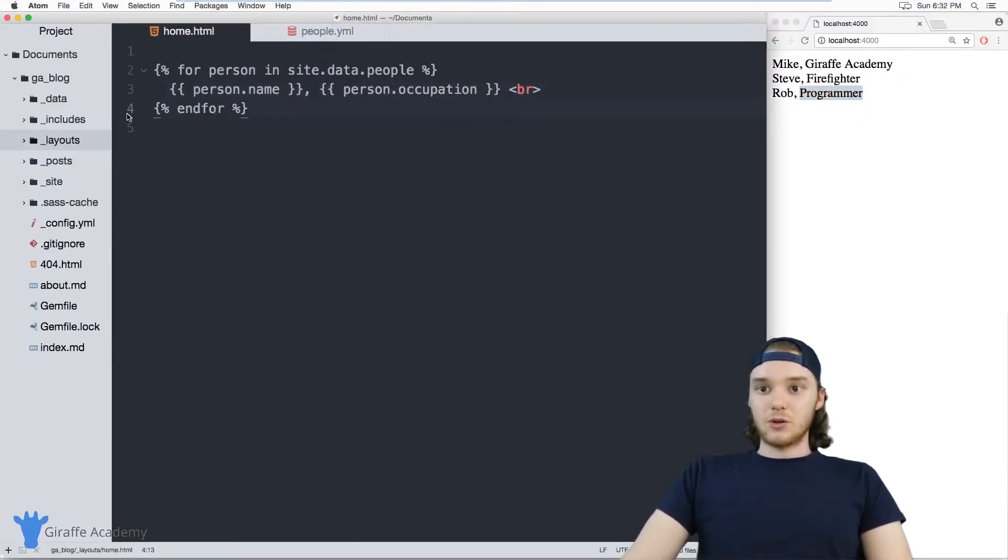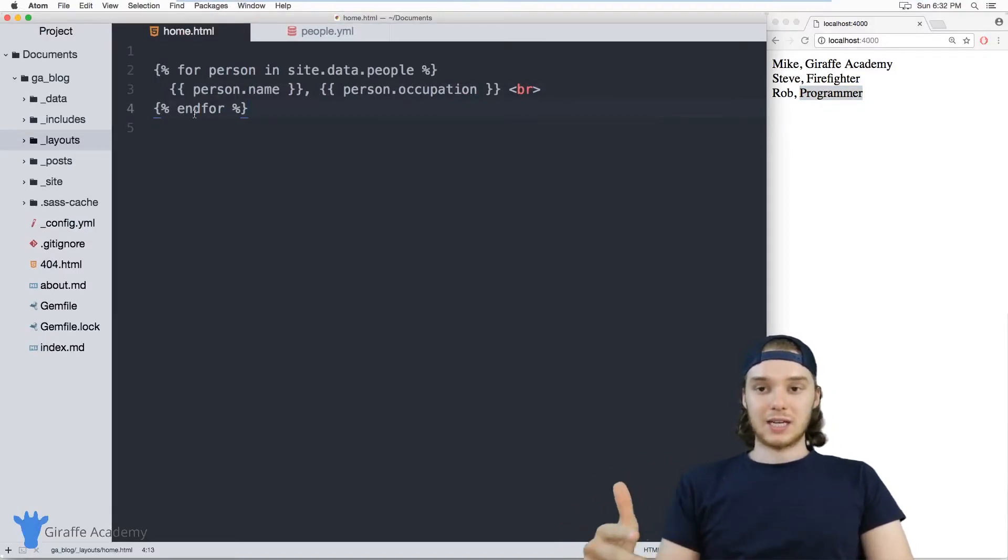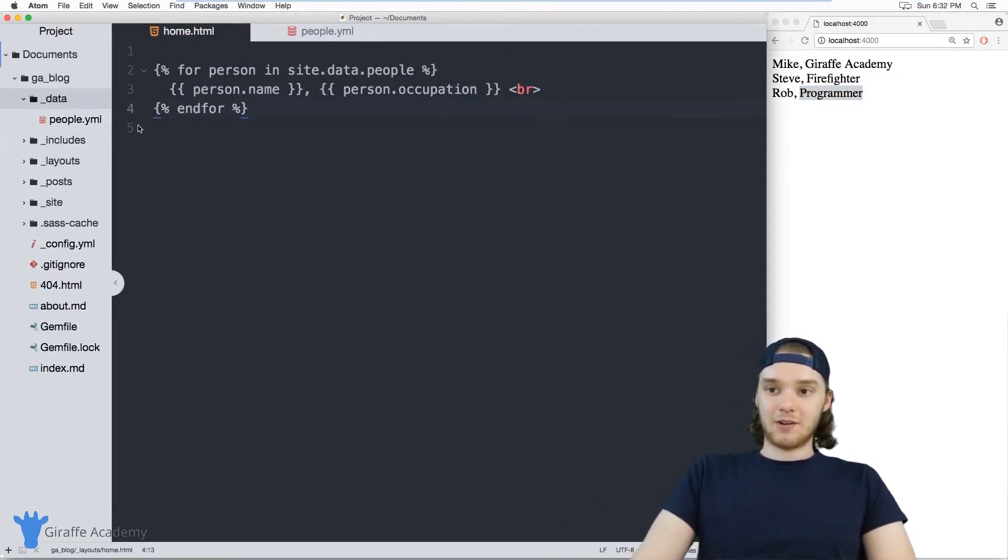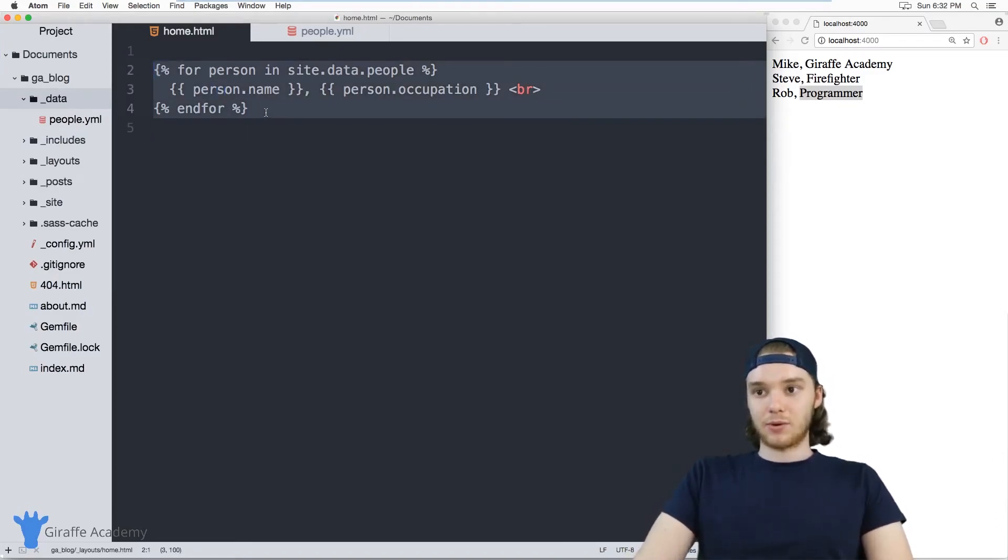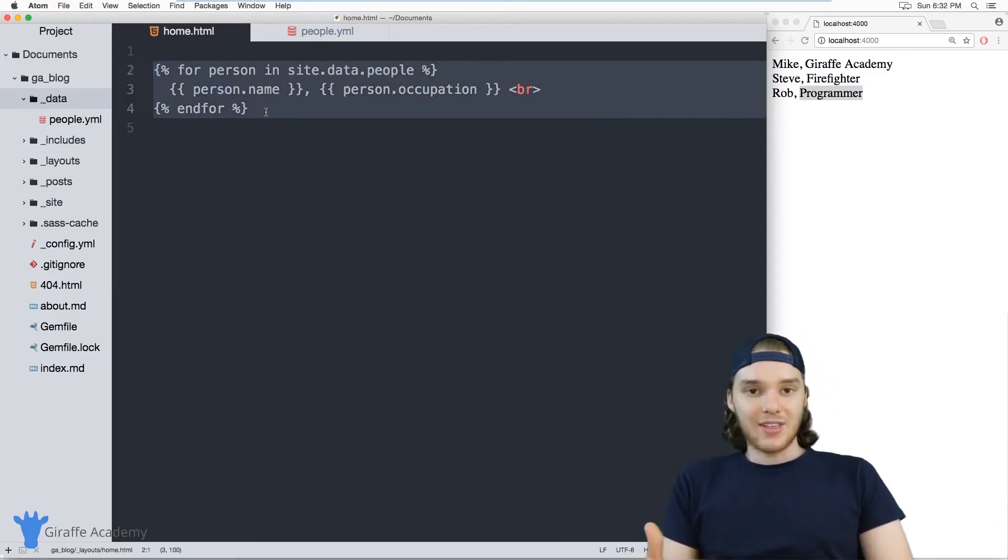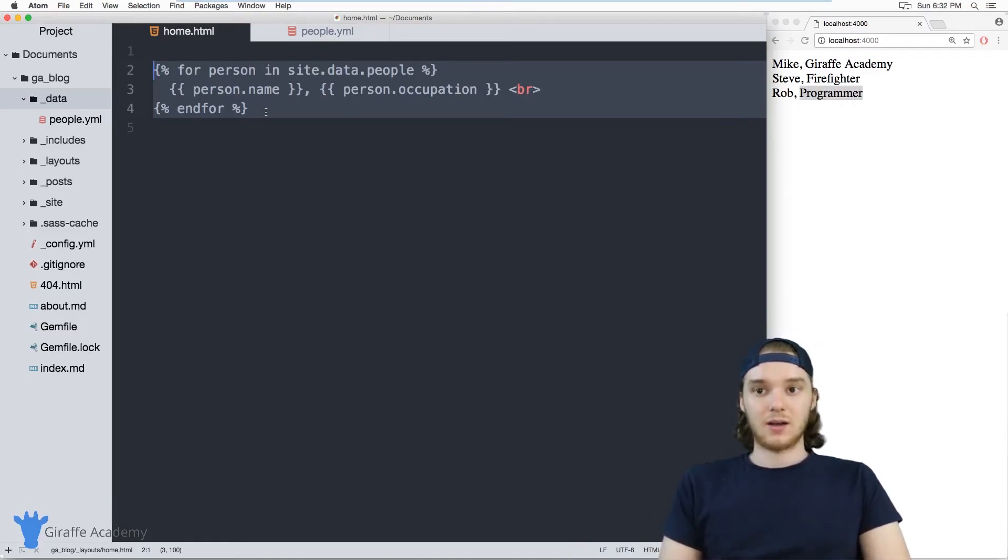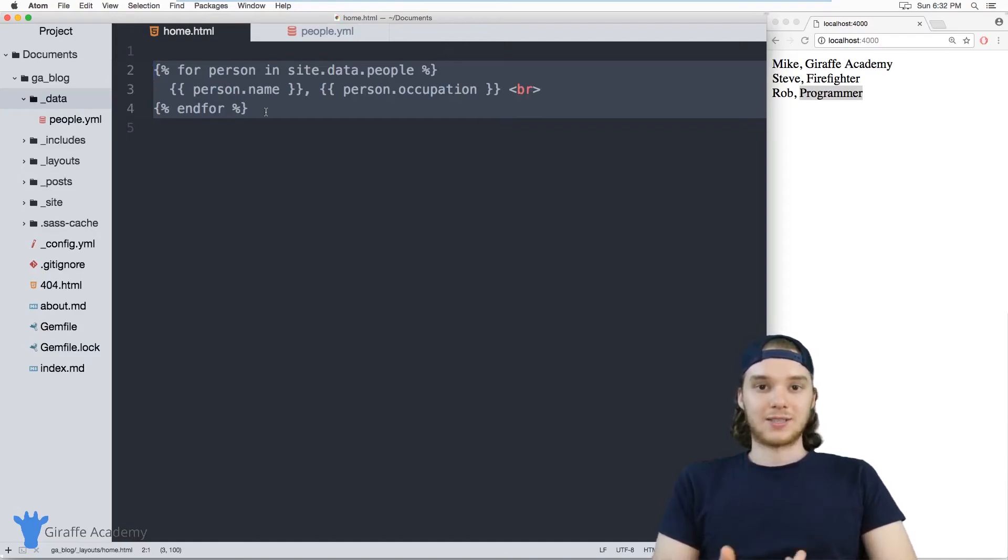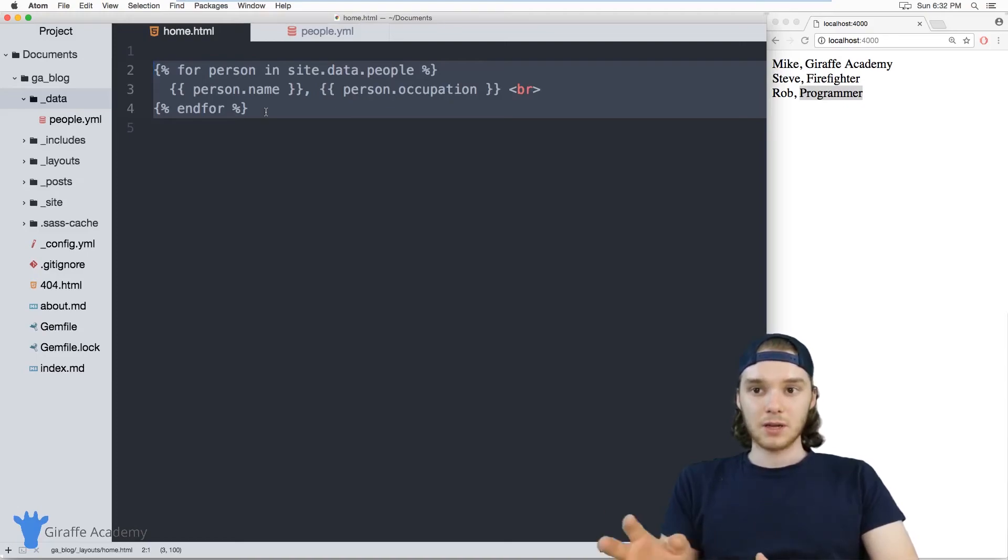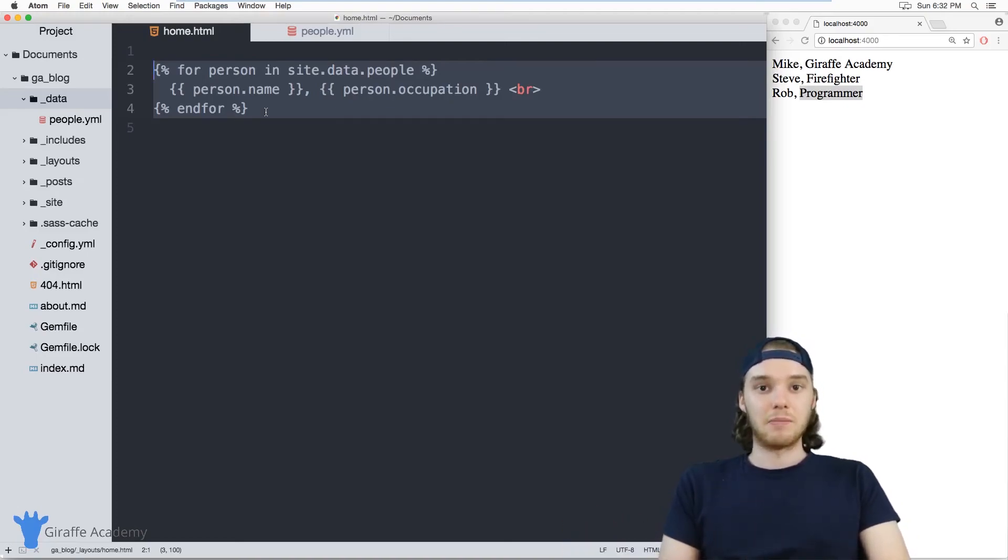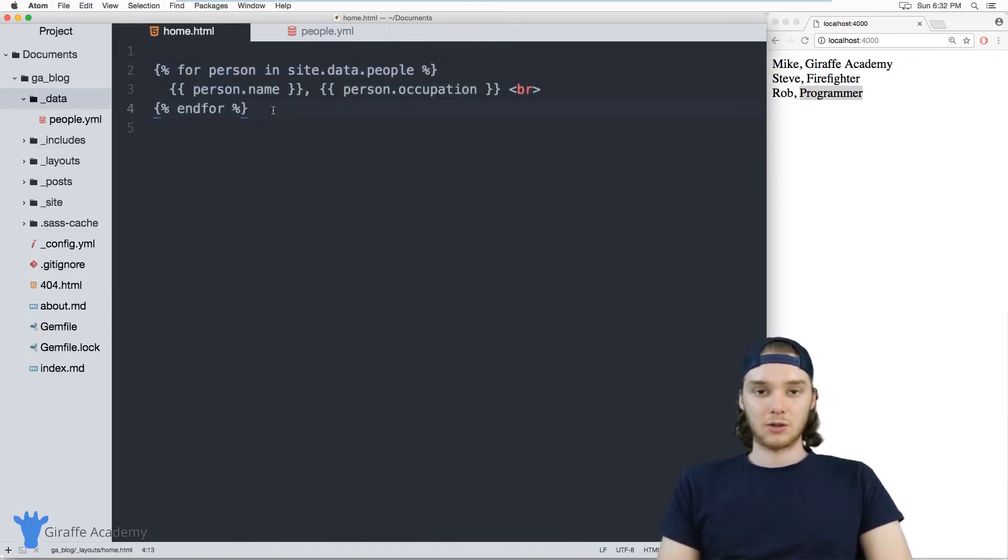Basically you can store any YAML, JSON, or CSV information inside of this data folder and then you can access it from inside of your layouts. And that's really useful if you want to store large amounts of data but you don't want to put the data inside of blog front matter or layout front matter. It basically acts as like a little mini database for you. So you can make that data as complex as you want and then obviously you just need to loop through it or display it in whatever format or fashion you desire.